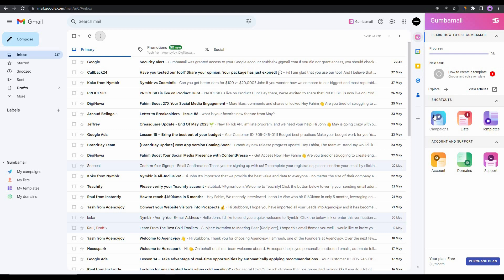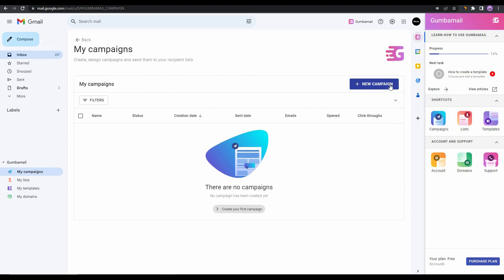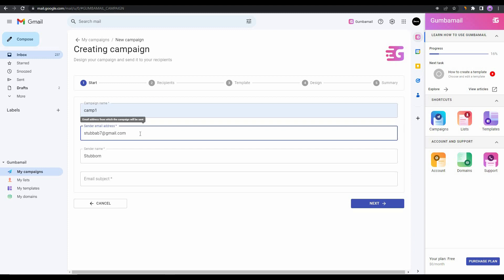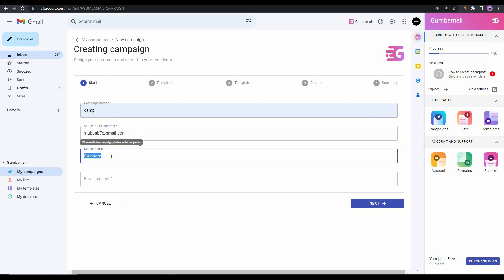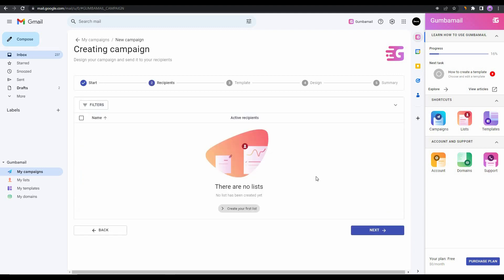After signing up on Gumbamail, you will get this dashboard on the right side of your Gmail account. From here you can explore different options given by Gumbamail. You can start your campaigns from this section, you can make your list which means the contact list, you can also see the templates, you can change your account settings, you can add custom domains if you want. Let's try to create a campaign. For that you have to click on this icon, and then on this section you have to click on 'New Campaign.' Now provide a campaign name, and then you have to provide a sender email address. Then choose the sender name and provide an email subject. Let's provide a random one and then click on next.